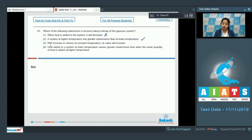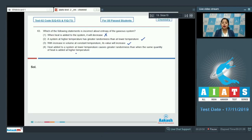Moving to the next statement: 'a system at higher temperature has greater randomness than at lower temperature' — this is a correct statement. Next: 'with increase in volume at constant temperature, entropy will increase' — also a correct statement. Last: 'heat added to a system at lower temperature causes greater randomness than when the same quantity of heat is added at higher temperature' — this is also correct. So the correct option for this question is number 1.